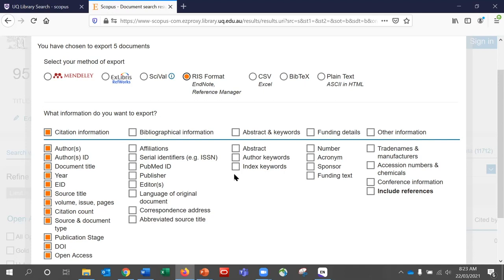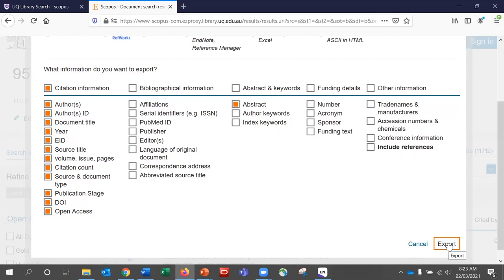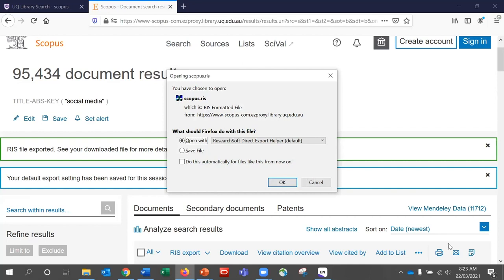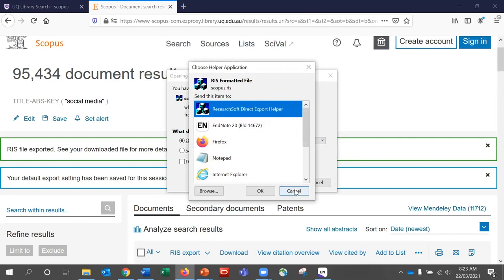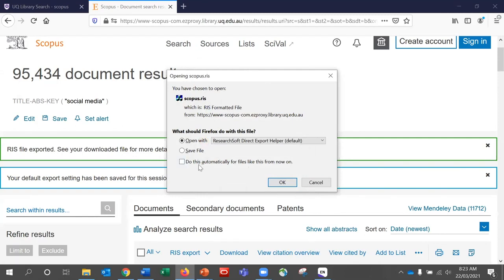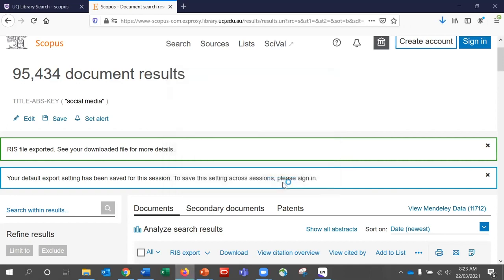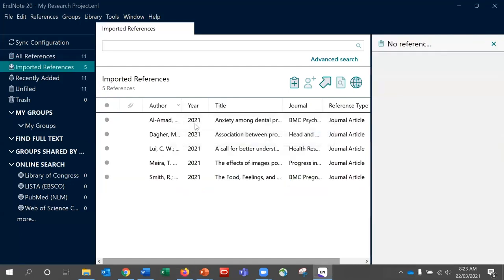Some databases like Scopus will also give you the opportunity to select which fields you would like to send to EndNote, such as abstract. Then click Export. With Firefox, it gives you an option dialog — we need to open it. It should default to an EndNote option or the Research Self Direct Export Helper, which is also correct. If neither of those appear, click Other and you should have EndNote as an option. You can also select 'Do this automatically for files like this from now on' to have it send straight there. Click OK and the references will be added — we now have eleven in total.